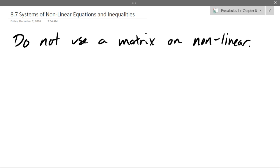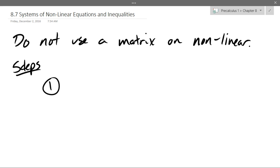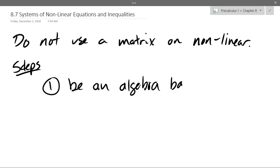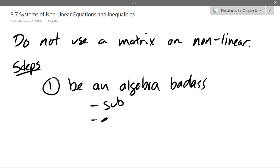Here are our steps to solve. Step one: you need to be an algebra badass. There are generally two things — elimination and substitution. Those are the two tools, plus all your algebra skills. You need to use substitution and elimination.